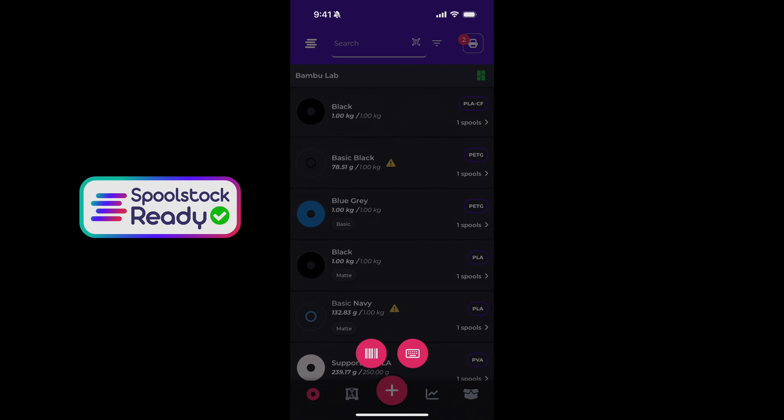Those filaments are added to the database in a couple different ways. The first is through manufacturer partnerships. We're working with several manufacturers to add their entire inventory into our system.